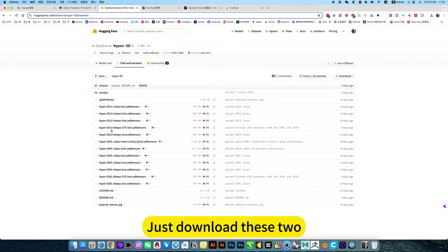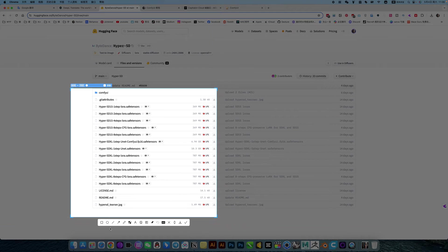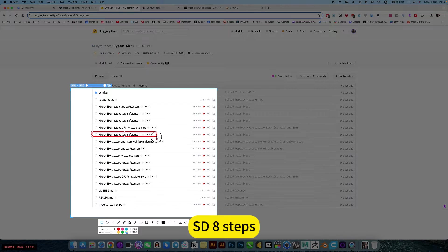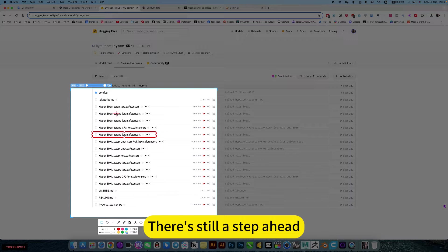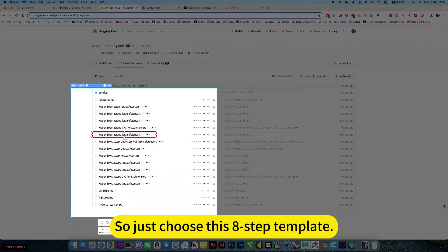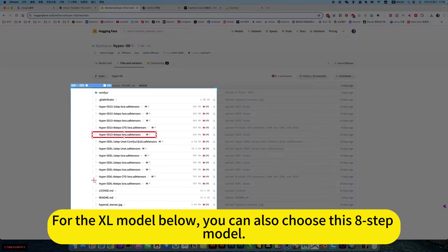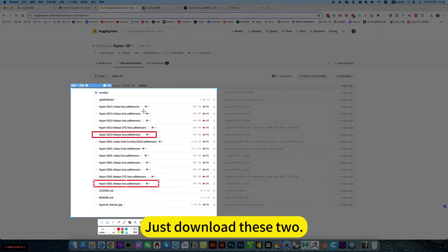Just download these two. SD 8 steps. There's also a 2-step diagram, but the best result is 8-step. So just choose this 8-step template. For the XL model below, you can also choose this 8-step model. Just download these two.